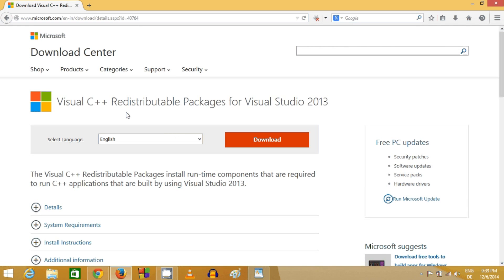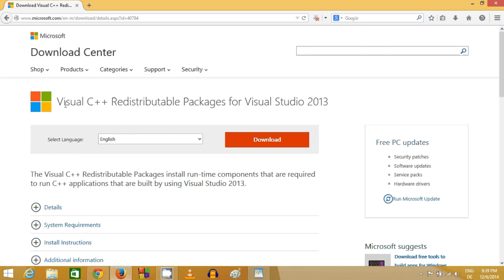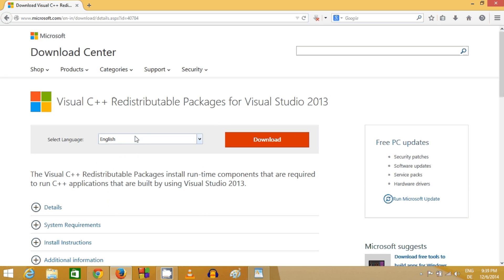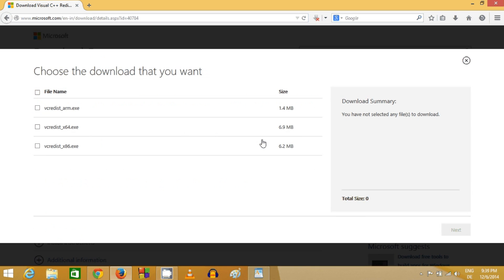This will open the Microsoft Download Center, and here is Visual C++ Redistributable Package for Visual Studio 2013. You can select your language of preference - right now I have selected English - and then click download.